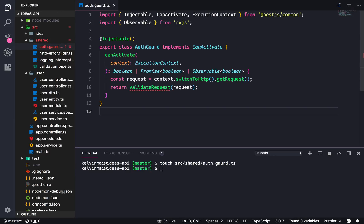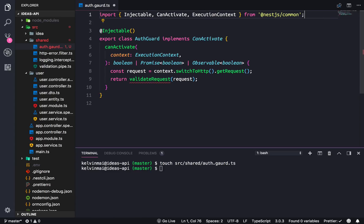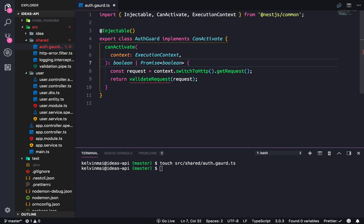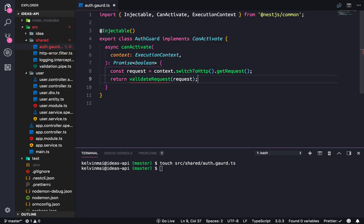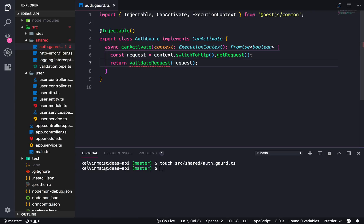We don't need observables here, so I'll make the method async and change the return type to a Promise. All right, let's get started.